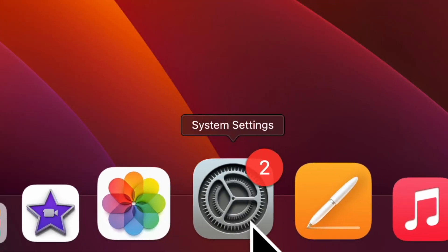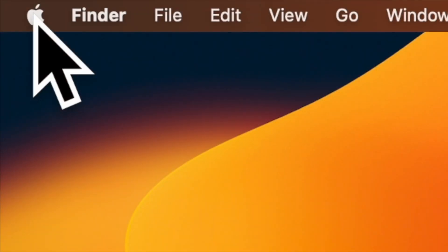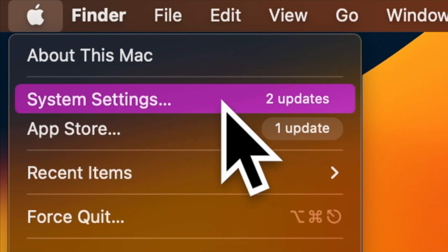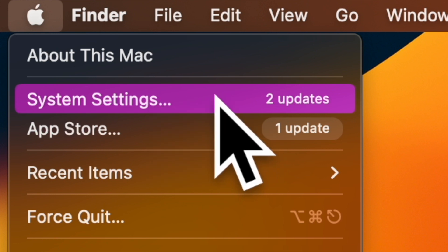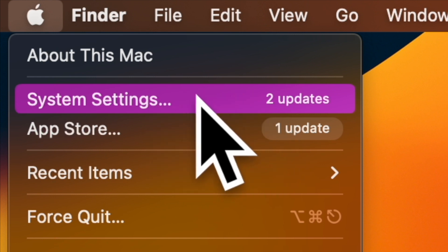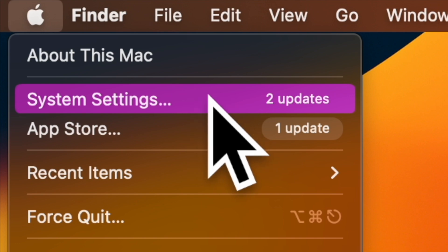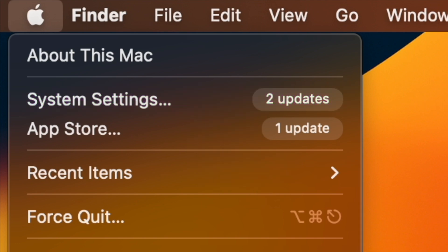First off, open the system settings app on your Mac. Alternately, click on the Apple menu located at the top left corner of the screen and choose system settings in the drop down menu.